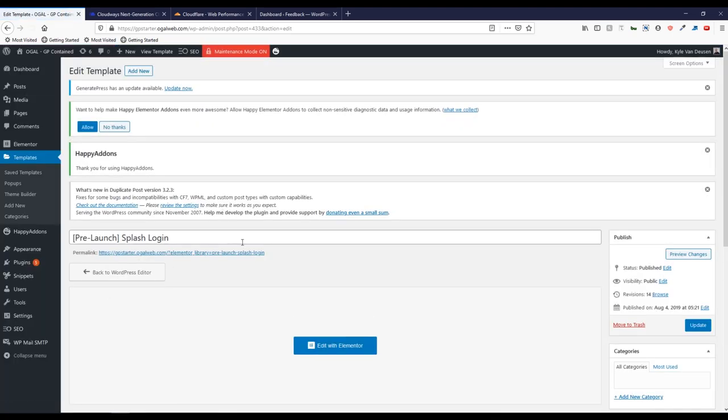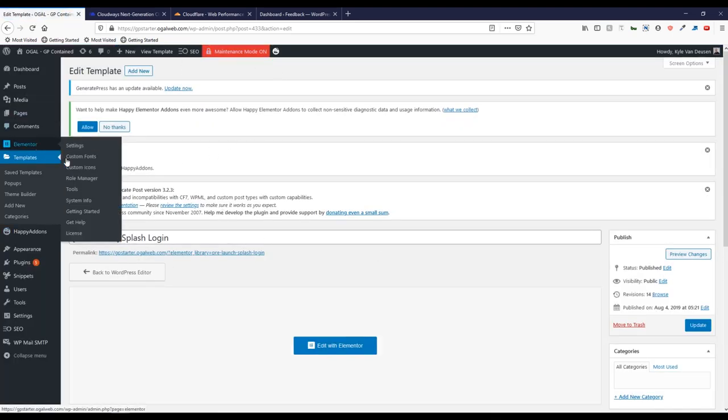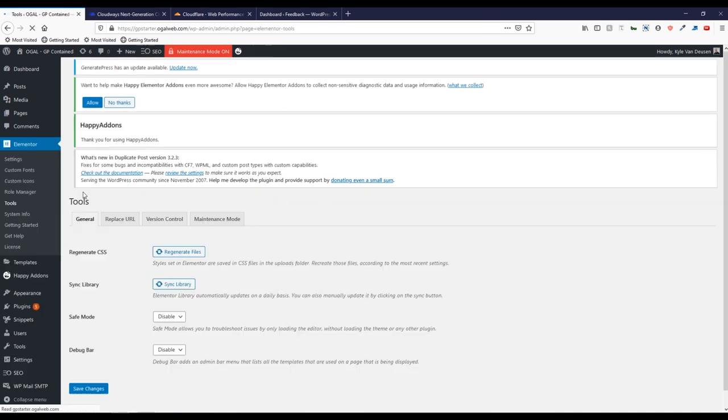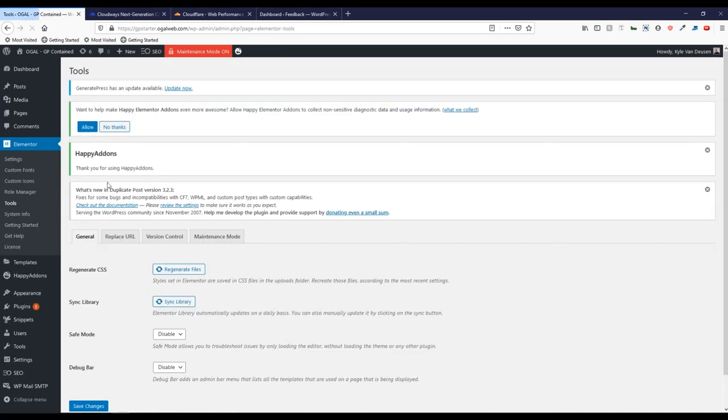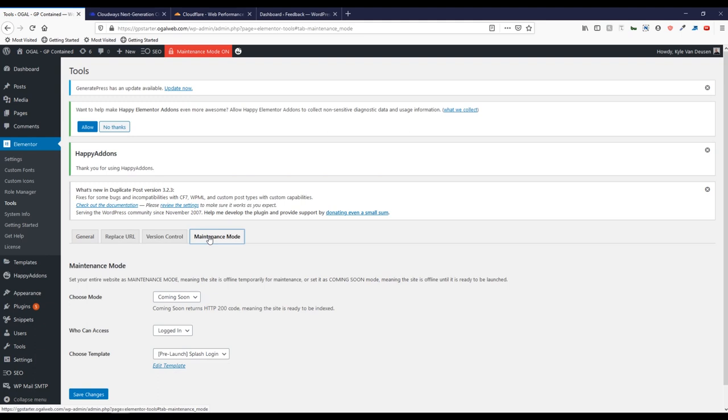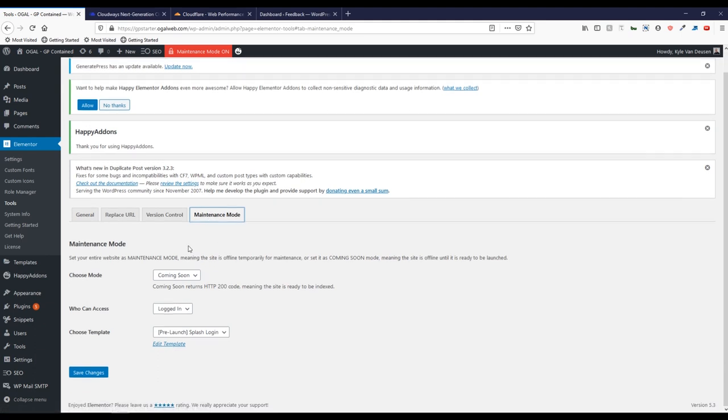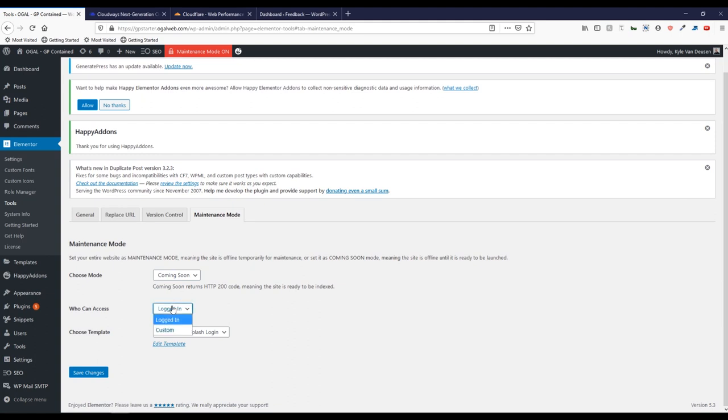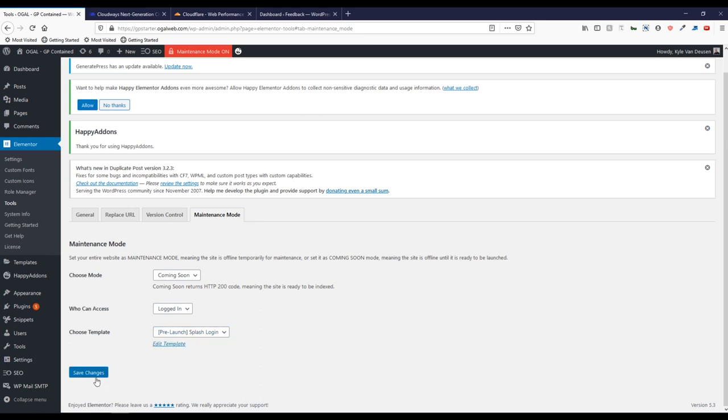When I clone a new starter site, it's good to go. To set this in maintenance mode, you just go to Elementor, I think it's under tools. Yes. And then the maintenance mode tab and then the choose mode, I choose coming soon mode, and then who can access people who are logged in and then choose the template. So this is the template I have built, this prelaunch splash login. Once I hit save changes on that.